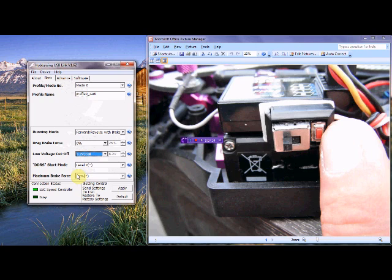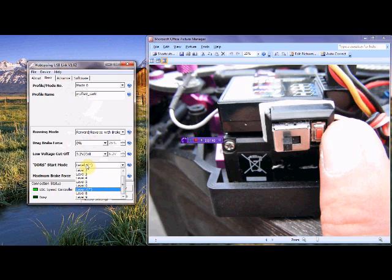The next setting which is an option is the DDRS start mode, and that goes from 1 to 9, one being the softest. It's not like the old punch on the brush speedos where you set the frequency band on it. The factory setting on this one is 7 and for this year it will leave it at 7.